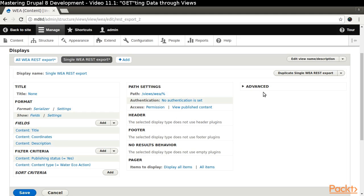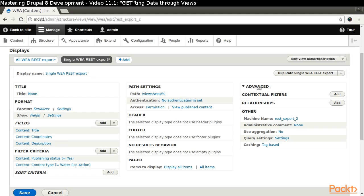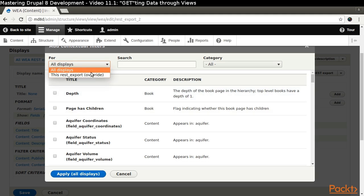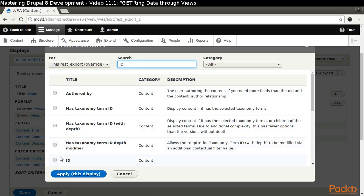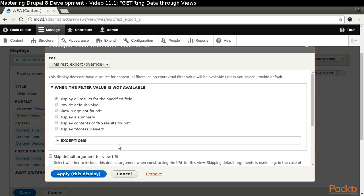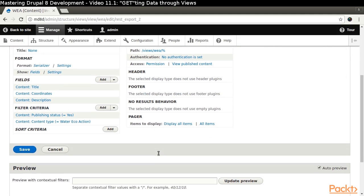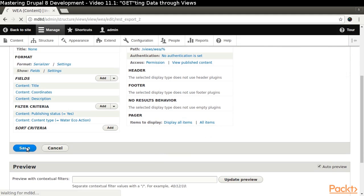Click the Advanced label to expand the field set and add a contextual filter. Select For this REST Export override and search on ID. Select the Content ID. Click Apply this display. Save our changes.